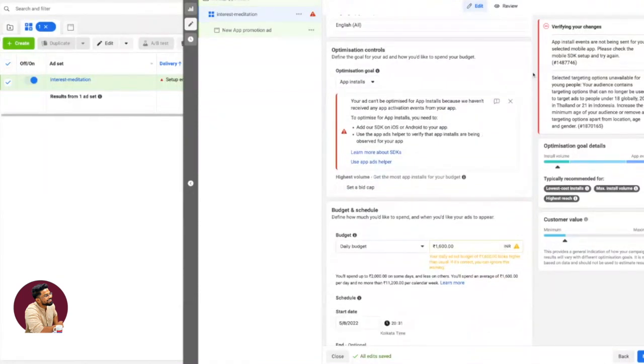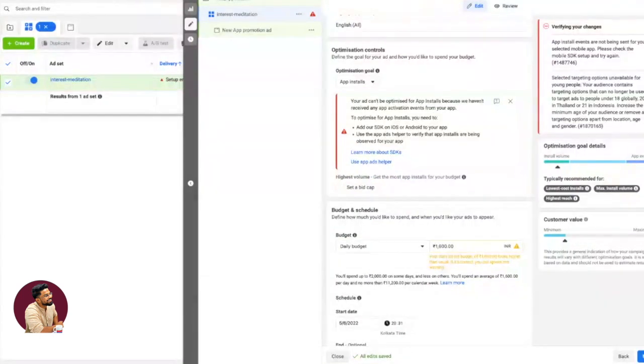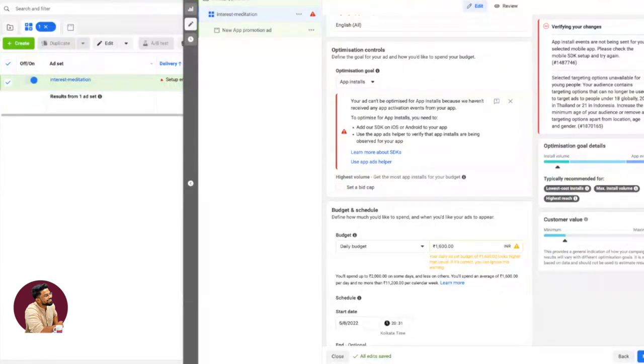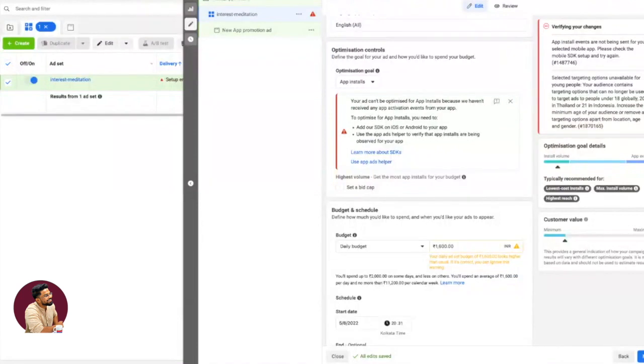Do not ever start app events campaigns when you launch if you don't have money. The moment you do app events campaigns, the costing—cost per install versus cost per app event—is massively different. You can get cost per install at 12 rupees, but your cost per event might be 90, 150, or 200 rupees.